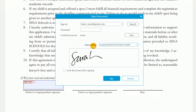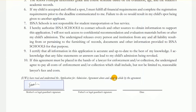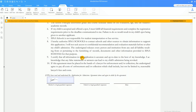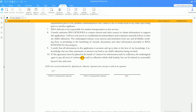Now, I'll enter my password and click Sign. PDFelement prompts me to save the changes that I made to this file. My digital signature has now been applied to the document.